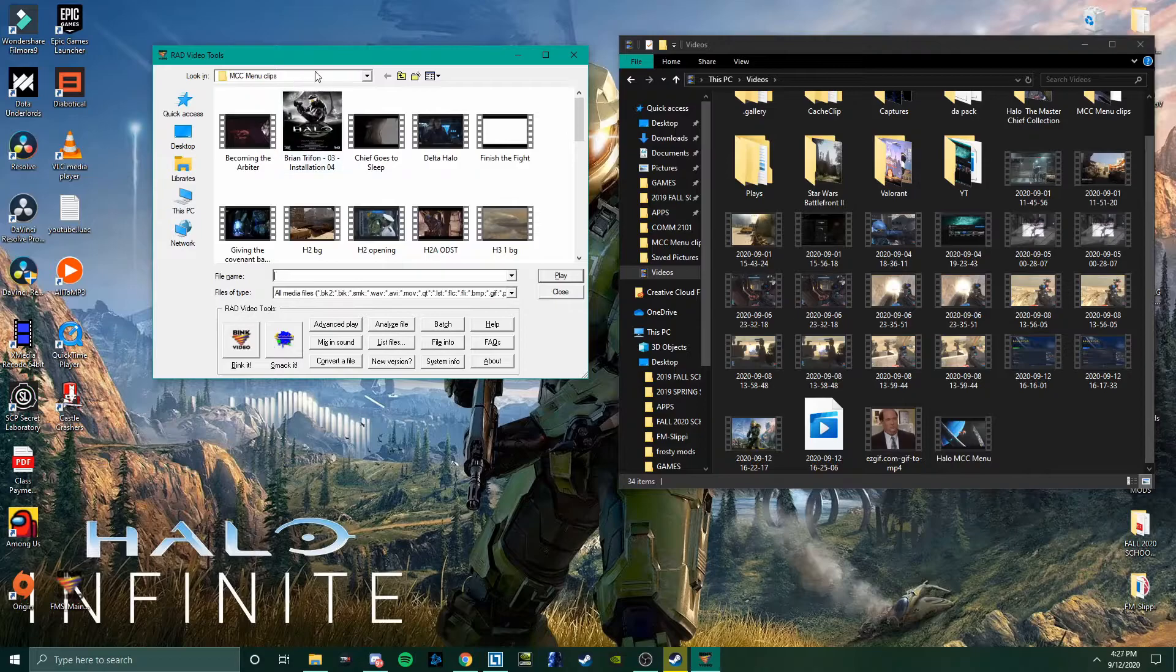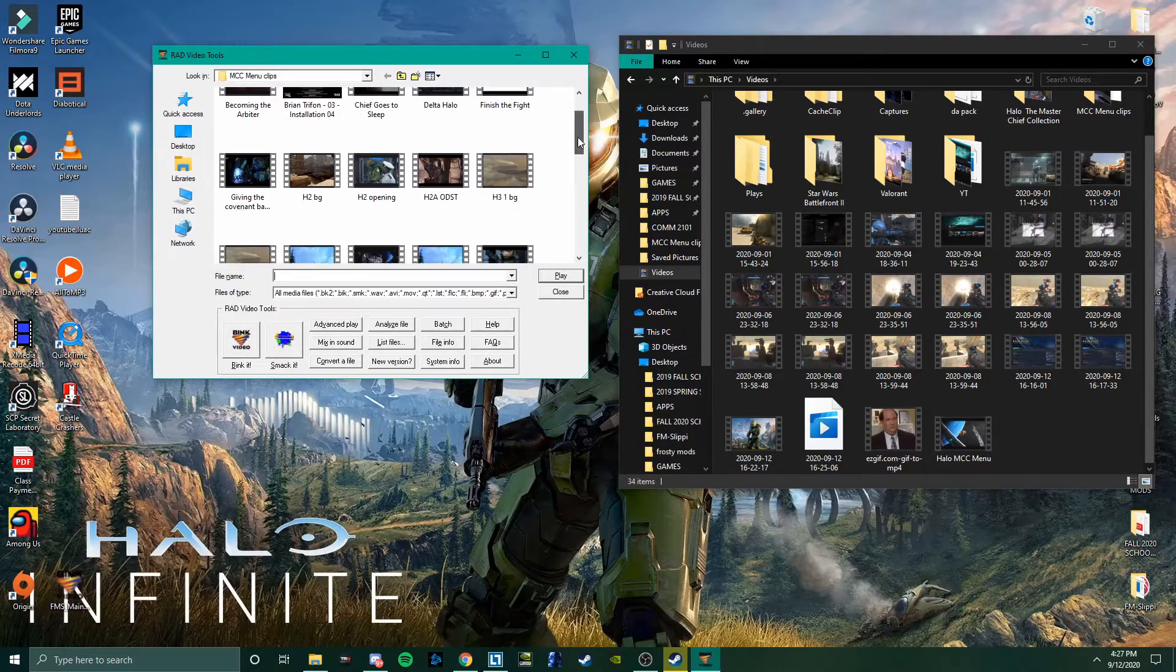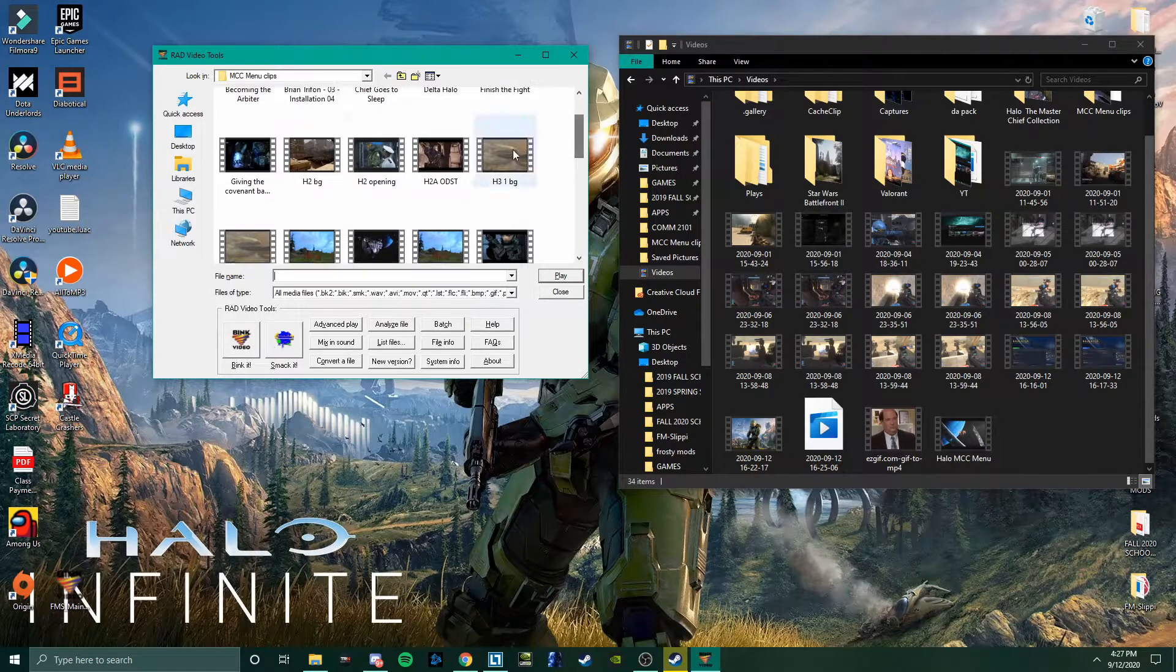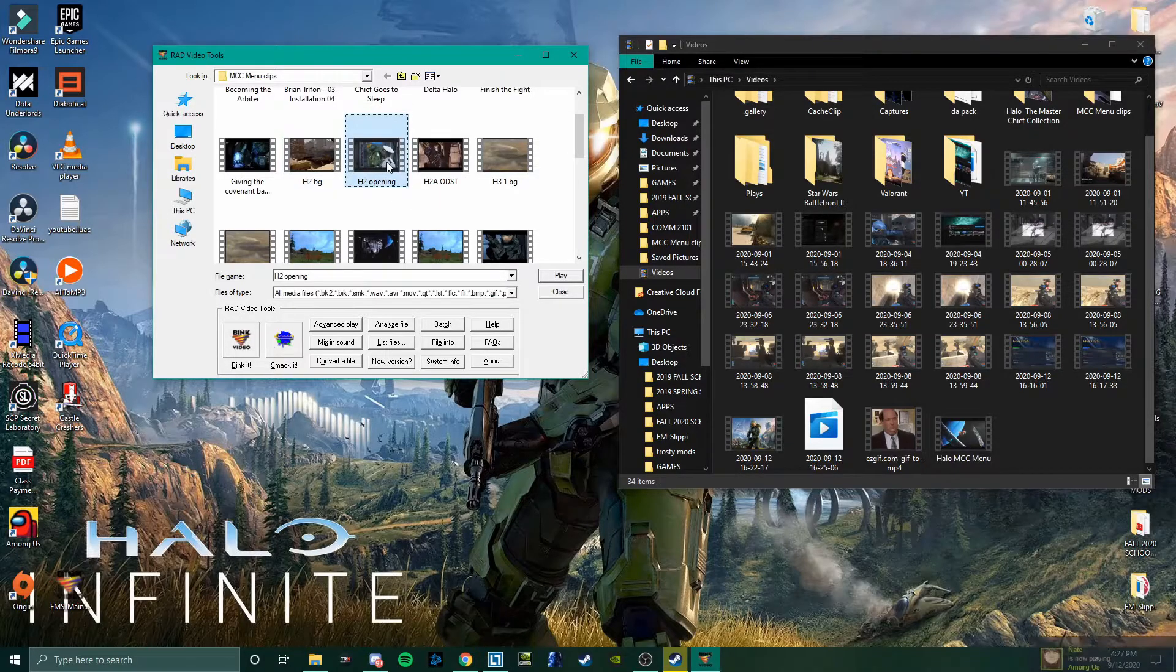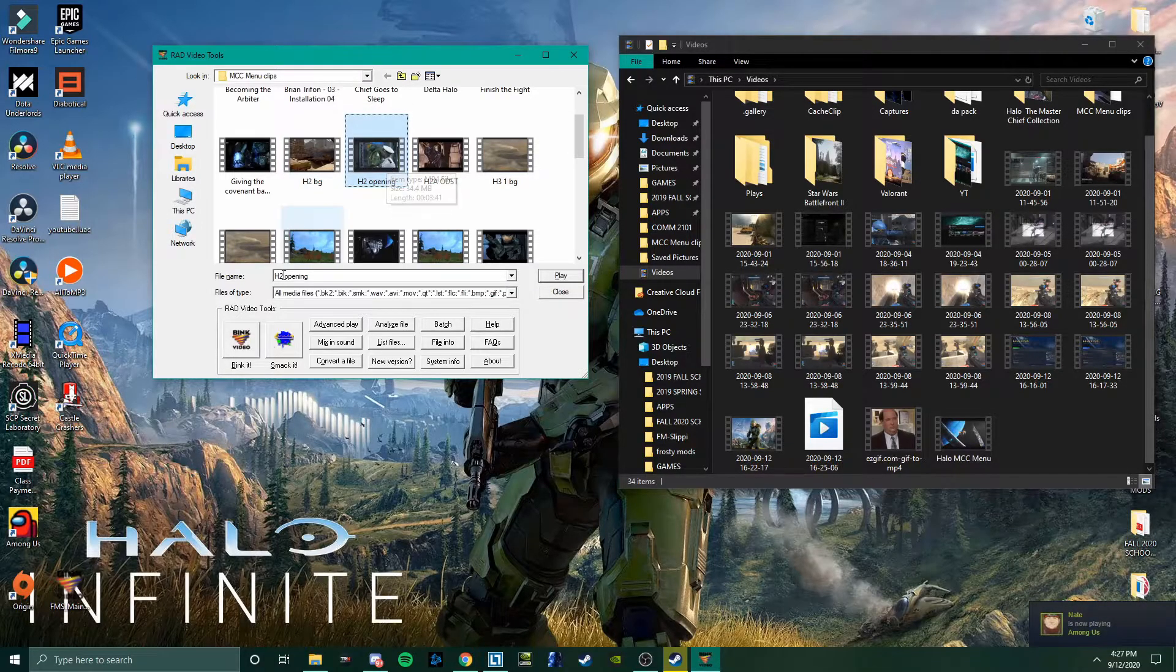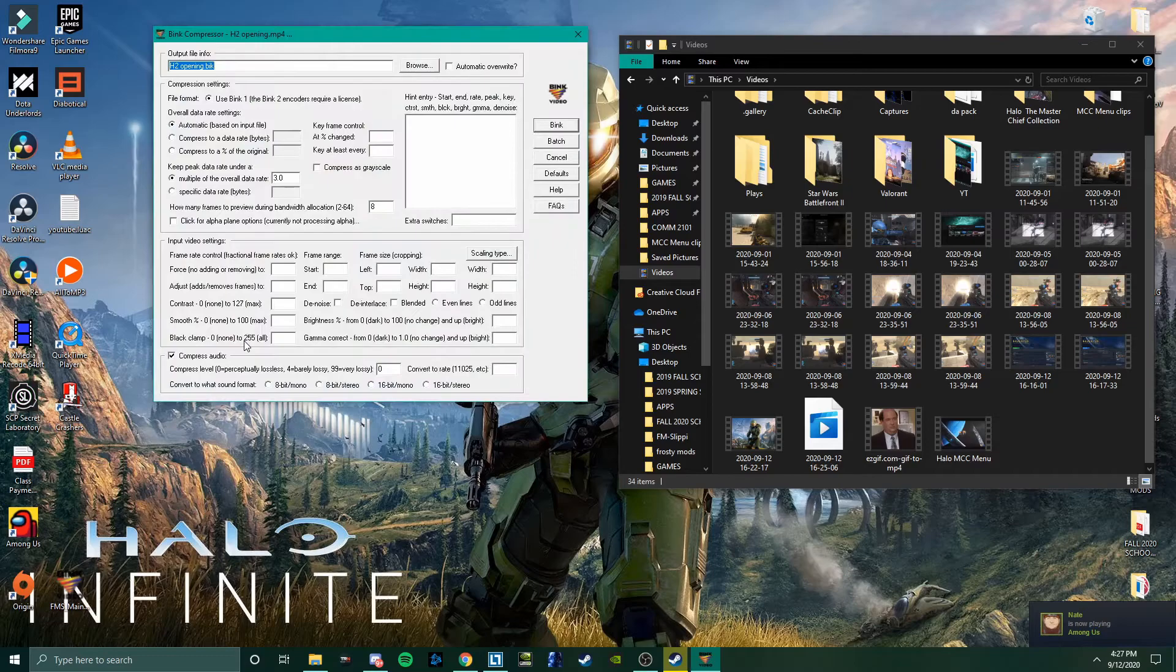And then you're going to go to the section, or the file, that your video is located in. We'll choose this H2 opening. Click it once, and then go to Bink It.